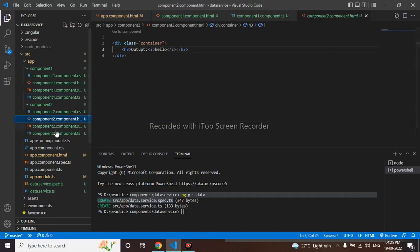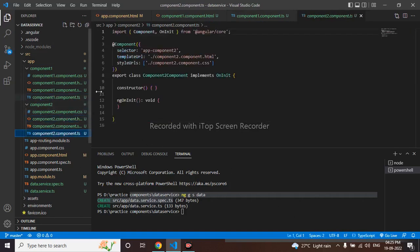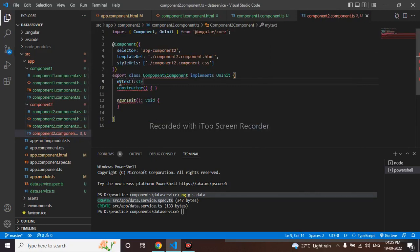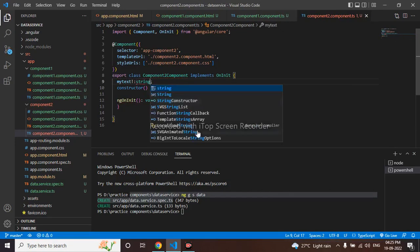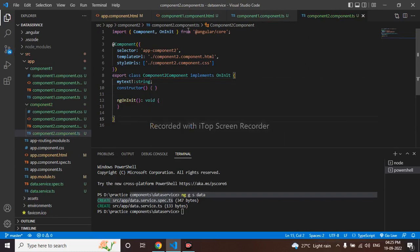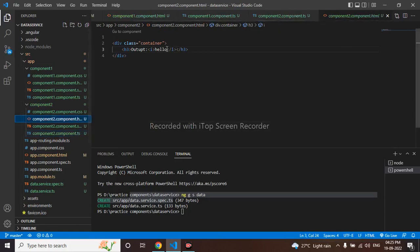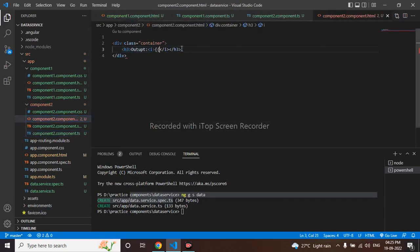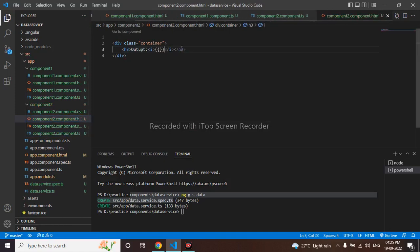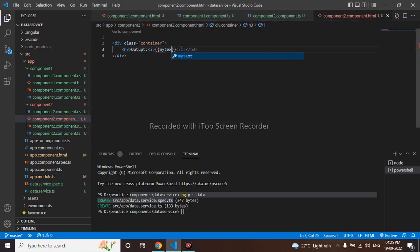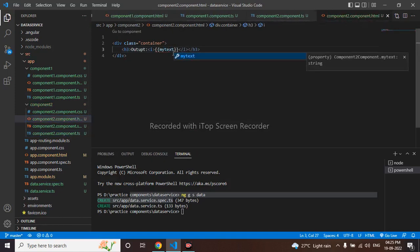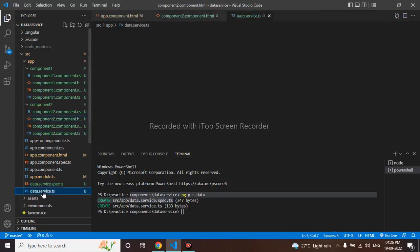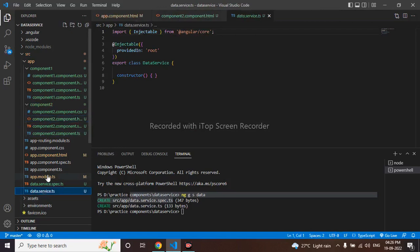Let me take one my text here, as string. I will use this in the HTML. So I have created a service, data service.ts.